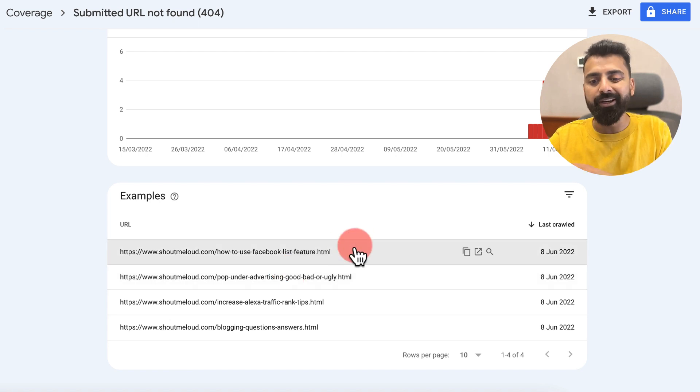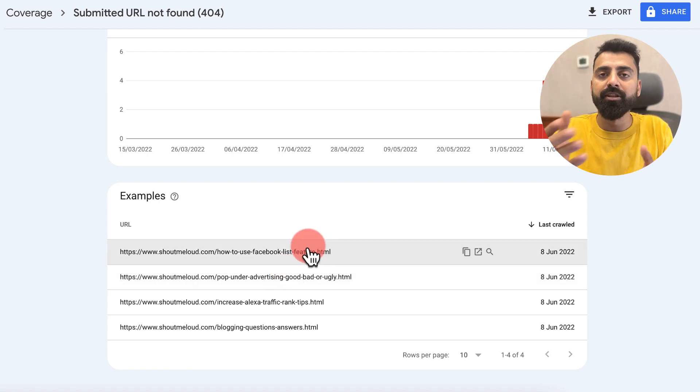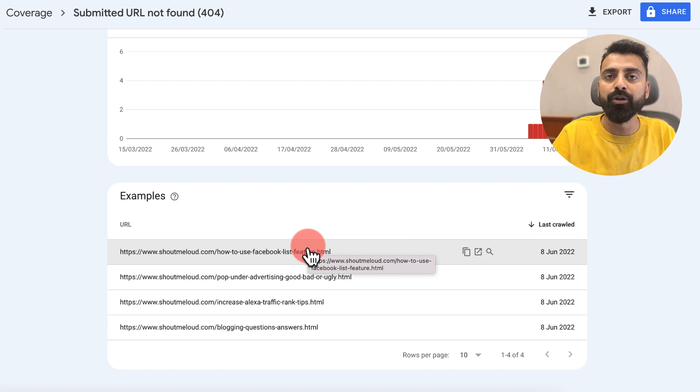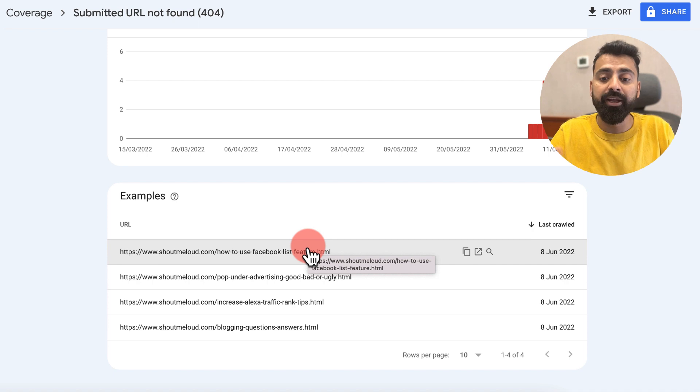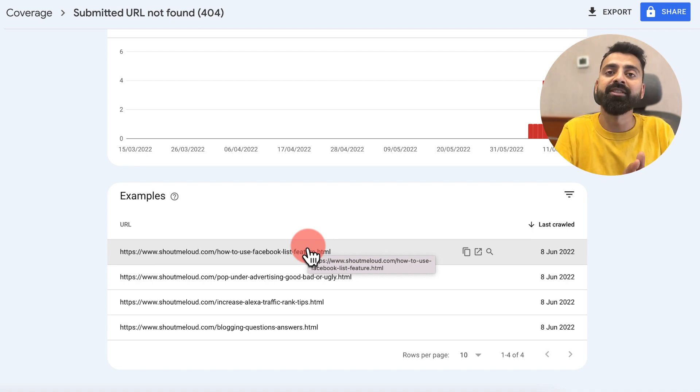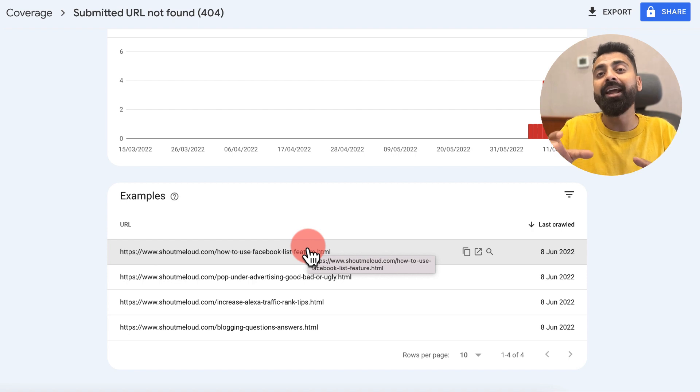It does not show you the number of clicks, but at least I know these are the URLs that Google is unable to find on my website and users are unable to see. What I can do is I can redirect them to a specific page like my home page, or if there are any relevant URLs I can redirect it to those particular pages.